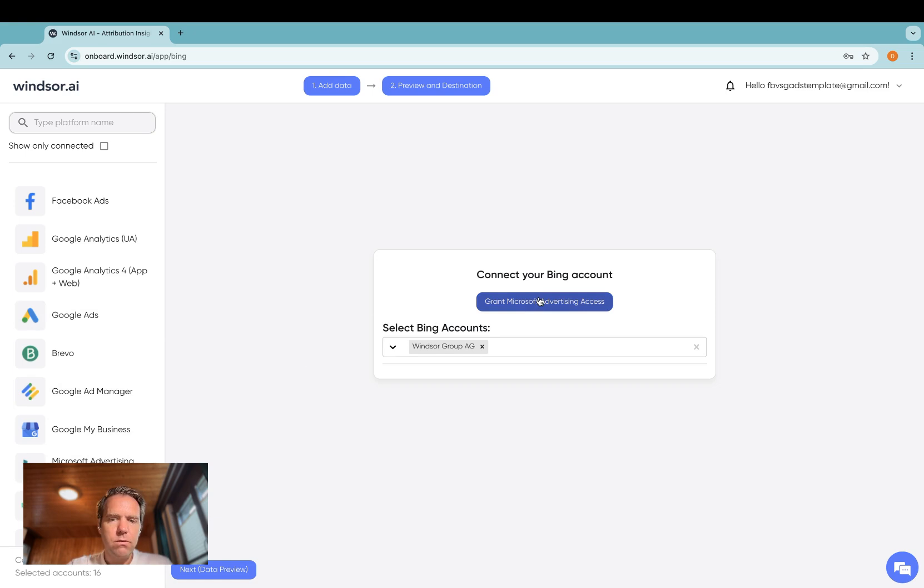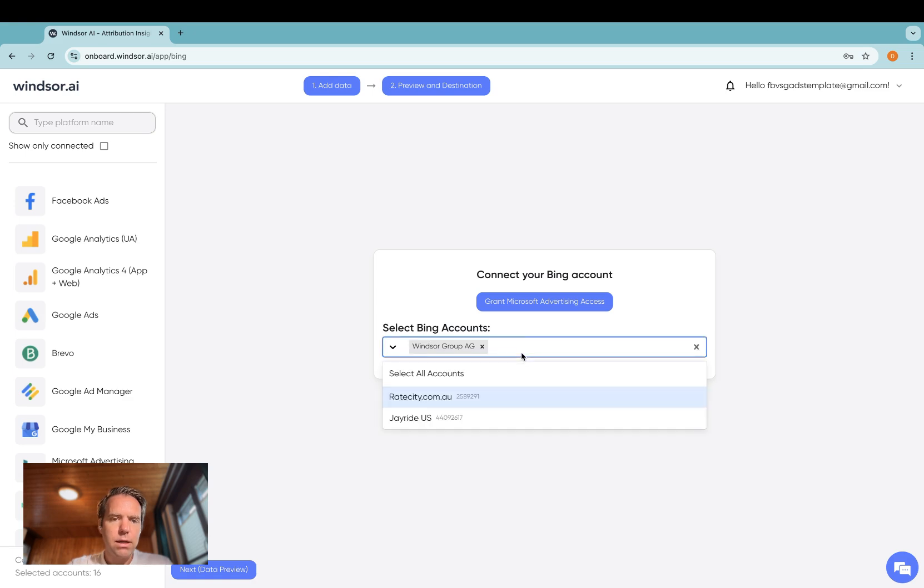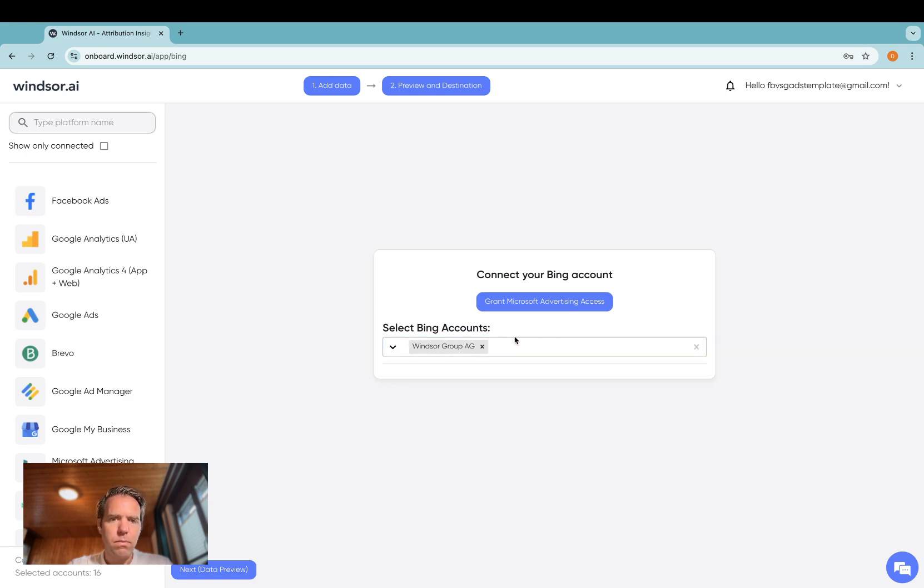Then grant access and once you're done granting access, select the accounts you want to connect in the drop down below.